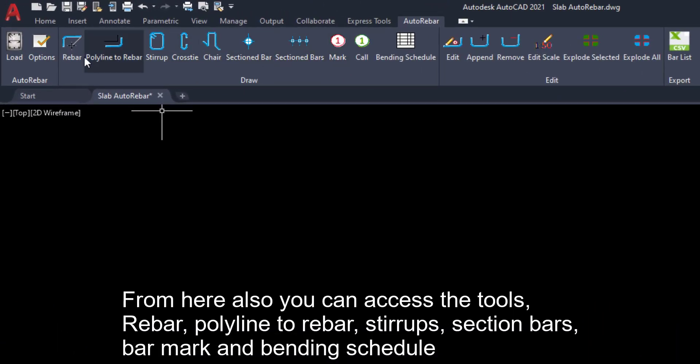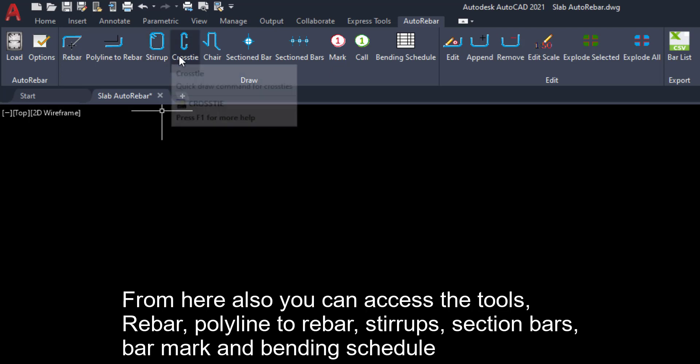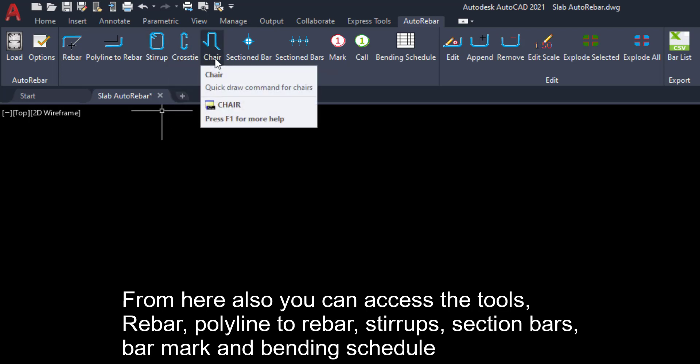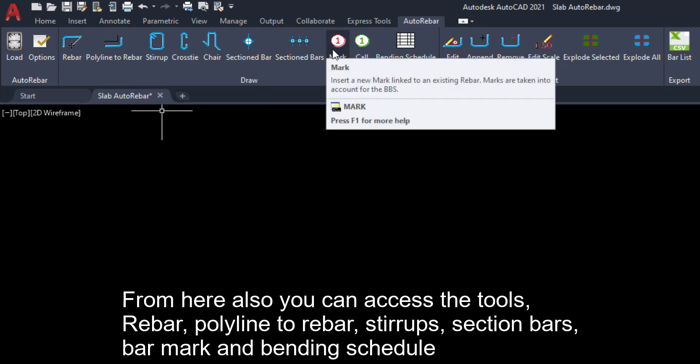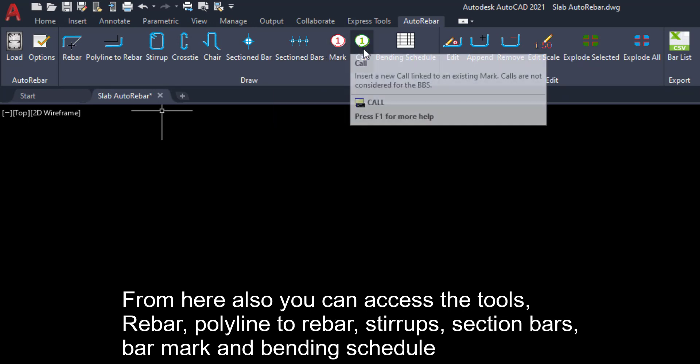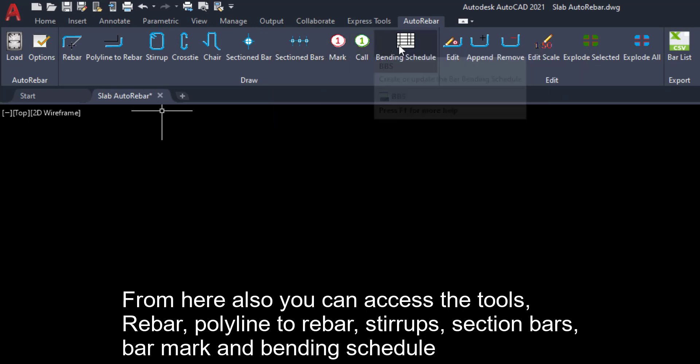From here also you can access the tools, free bar, polyline, free bar, stirrups, section bars, bar mark and bending schedule.